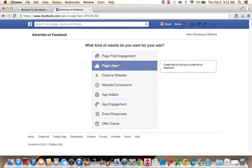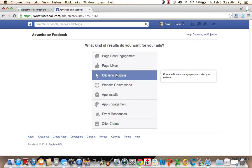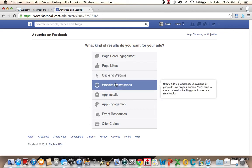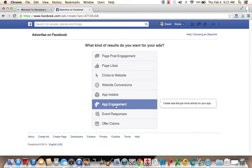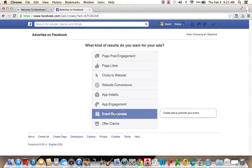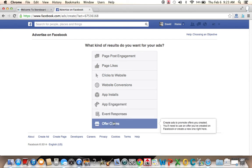We can try to increase likes to a particular page. We can try to create ads to encourage people to visit the website, create ads to promote specific actions on the website. We could try to create ads that encourage people to install your app, create ads to get you more activity on your app, create ads to promote your event, or create ads to promote offers.